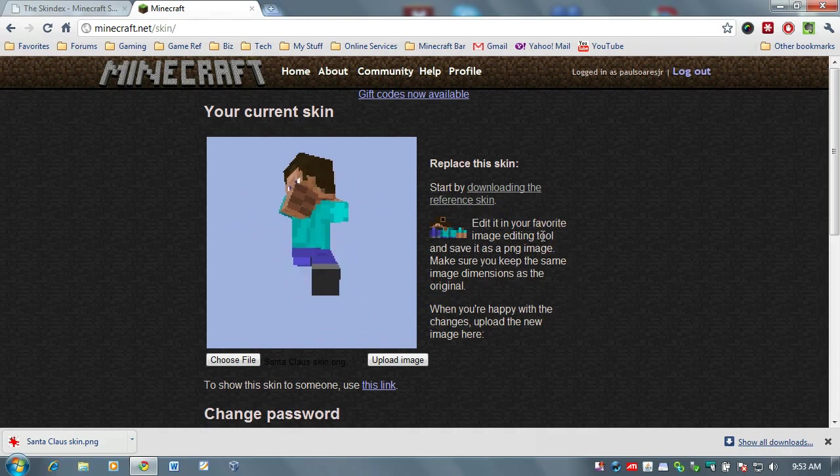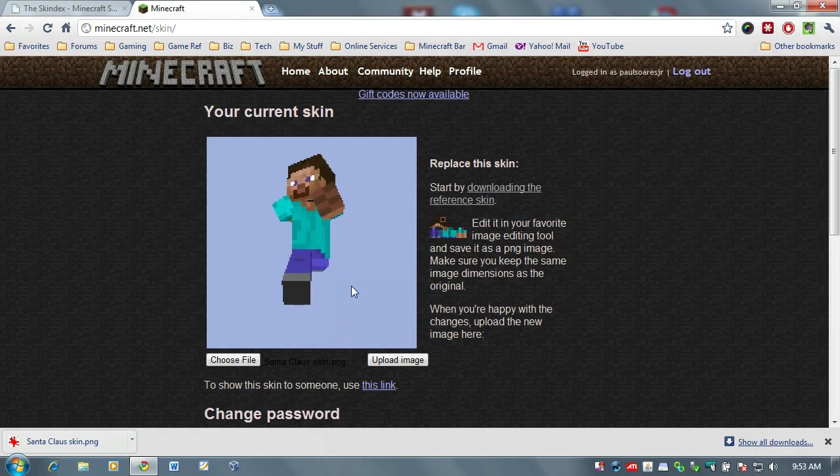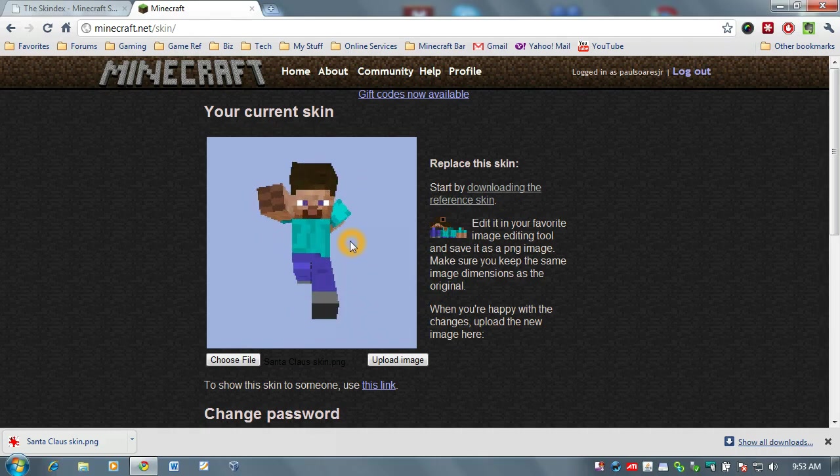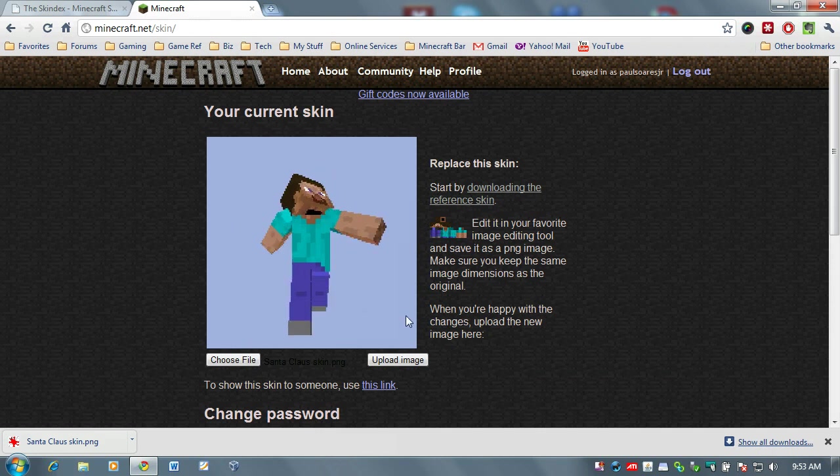And now that is in memory. It doesn't automatically upload. As you can see, I'm still staring here at the default blue shirted purple panted man.